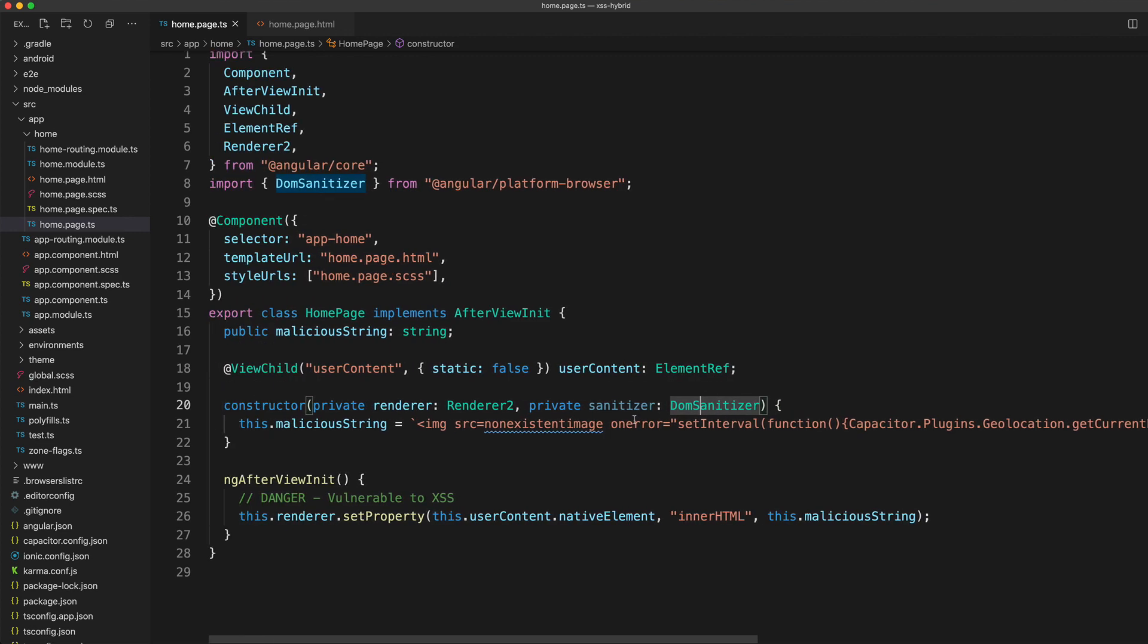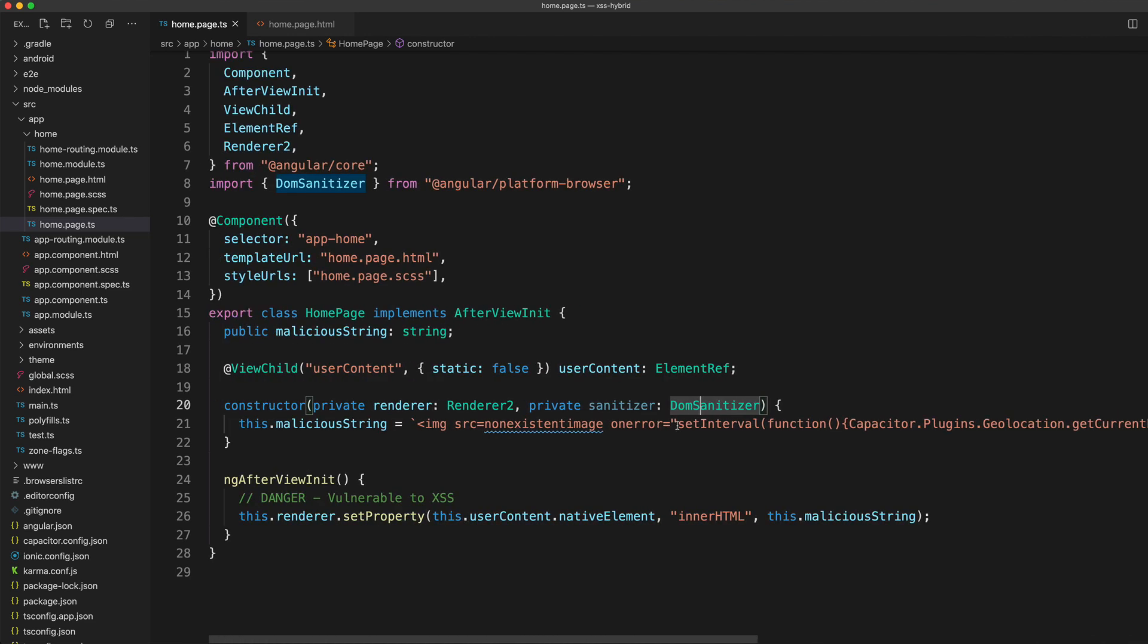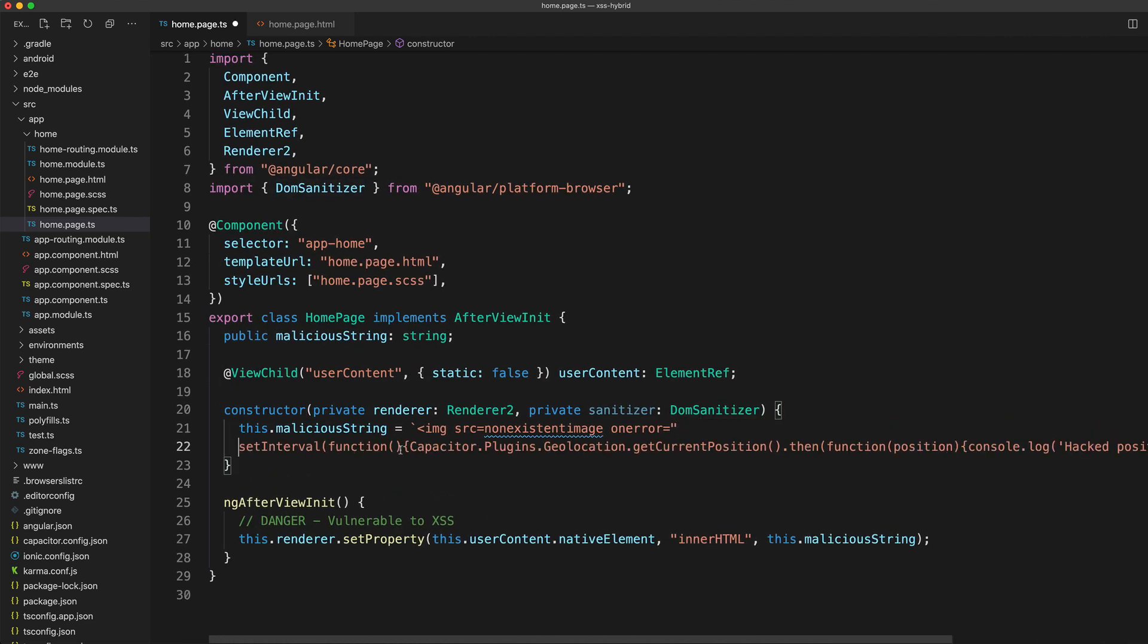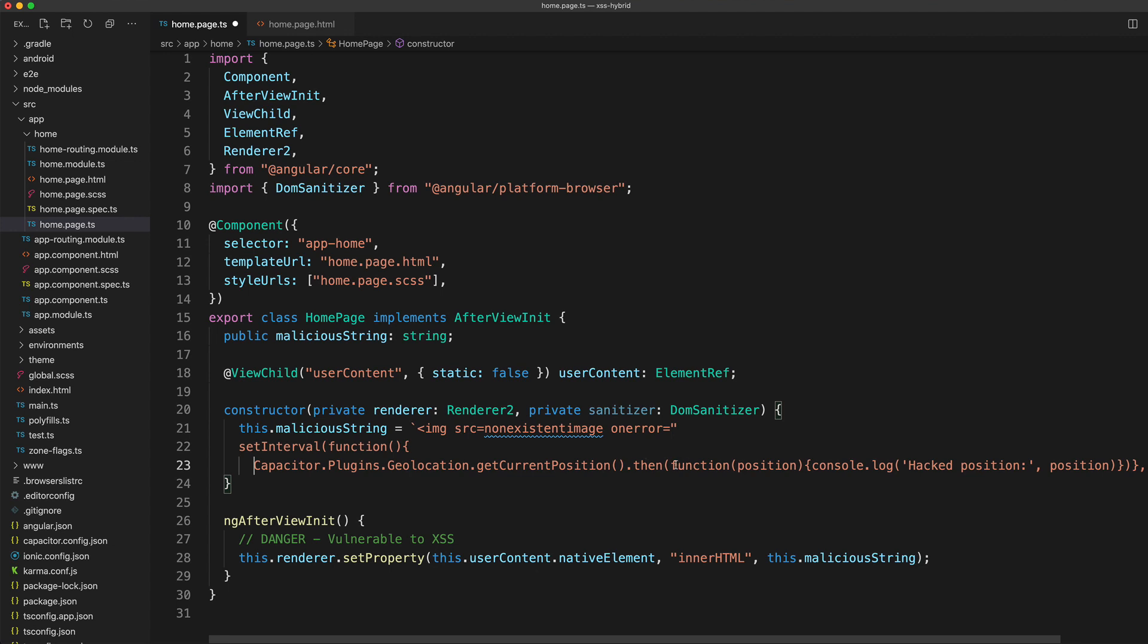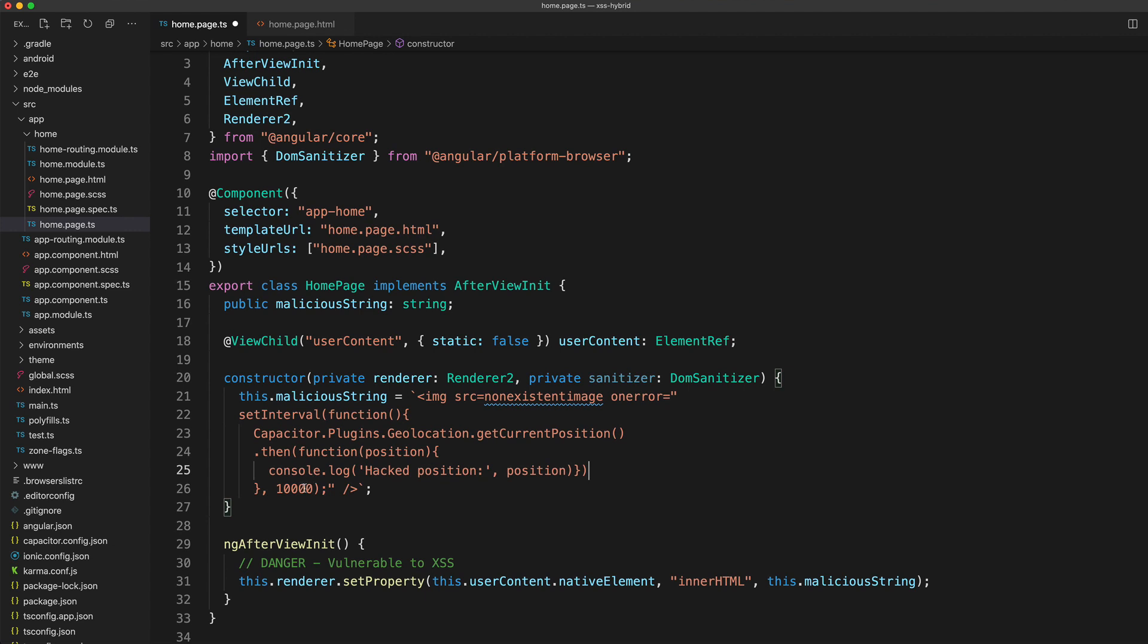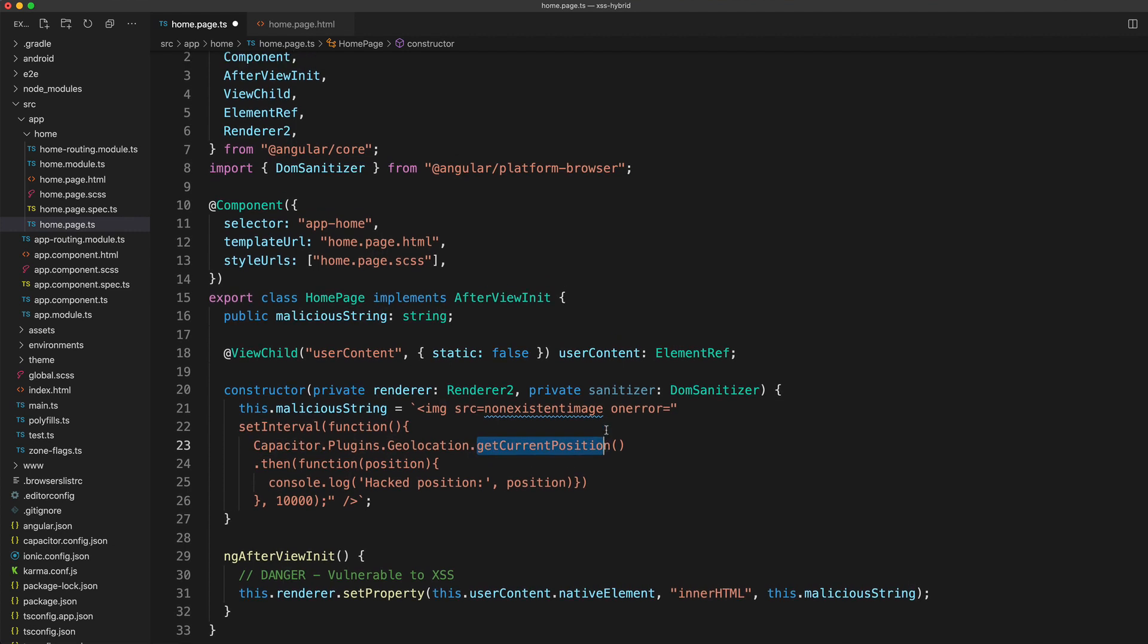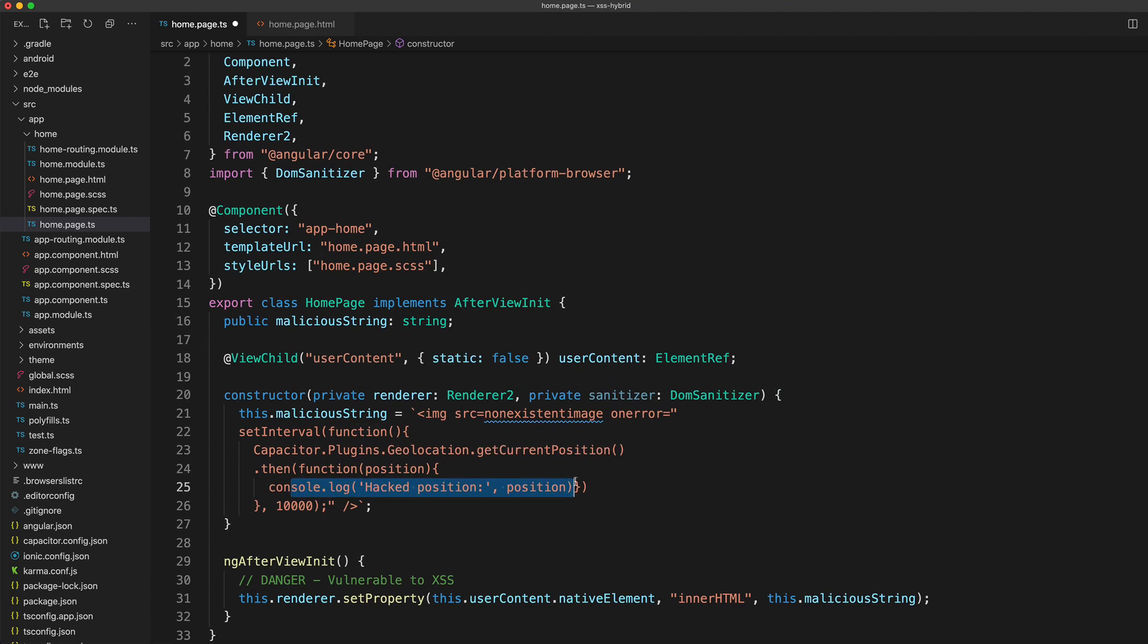Just so we can see this a bit better, this is just one long string of JavaScript code. I'm going to expand that out so we can see what is going on. What we have here is a set interval function that's going to run every 10 seconds. Every 10 seconds it's going to reference this Capacitor global object to call the get current position method of the geolocation API. It's going to get that position and then log that position out to the console.